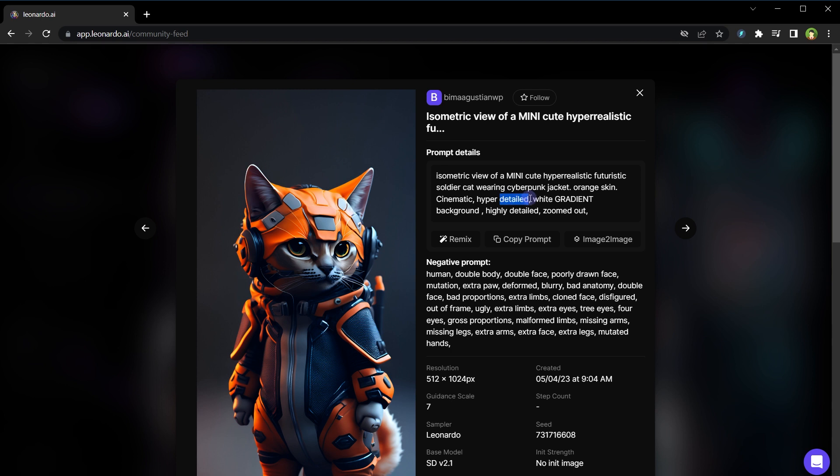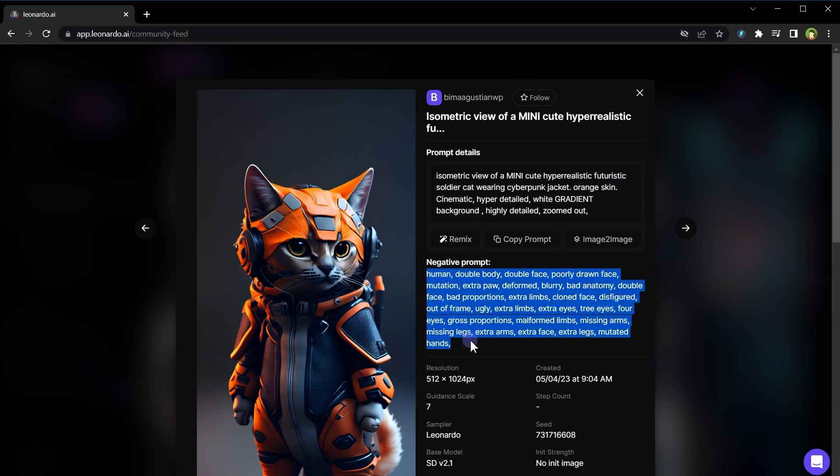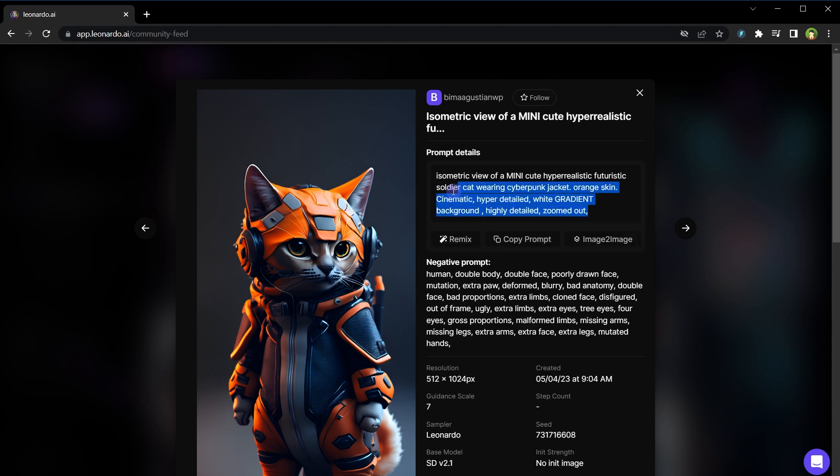You see, here are some really good words like highly detailed, hyper detailed, hyper realistic, futuristic soldier cat. And here is the negative prompt idea as well. So use this technique: search for an image you want to generate and remix it, or get prompt idea from similar images.